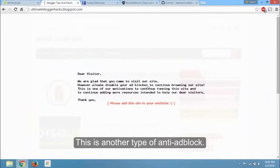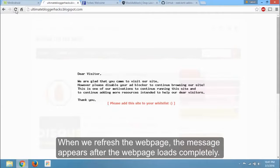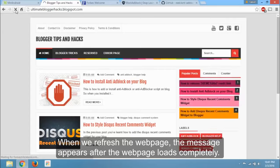This is another type of anti-ad block. When we refresh the web page, the message appears after the web page loads completely.